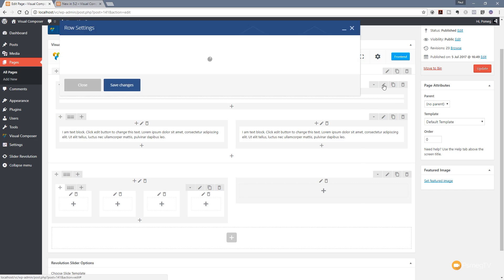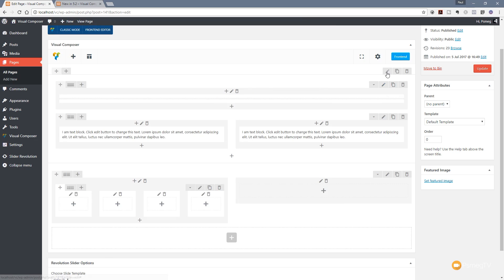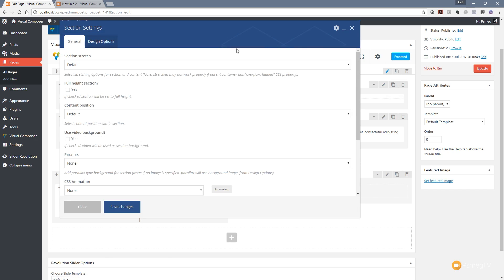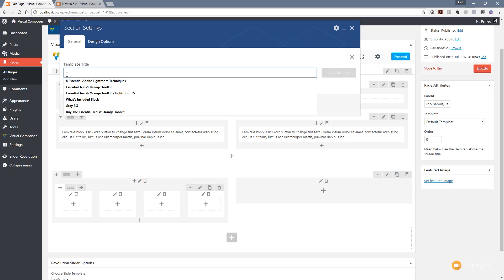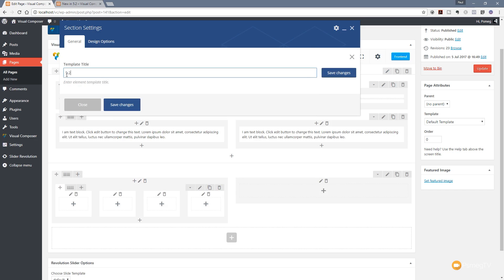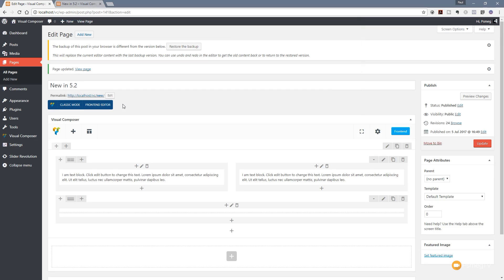To save a section as a template, click on the edit option for the section. In the top right corner under element settings there's one option: save as template. Click on it and give it a name — we'll call this '5.2 sample'. Once named, click save changes on the right-hand side, then save changes to save everything we've done.